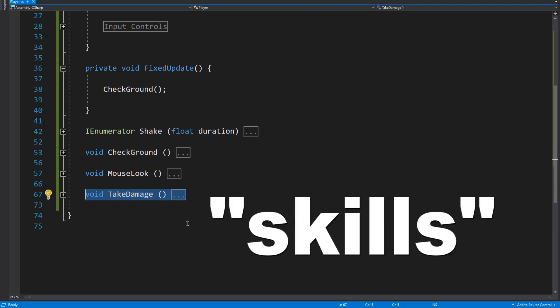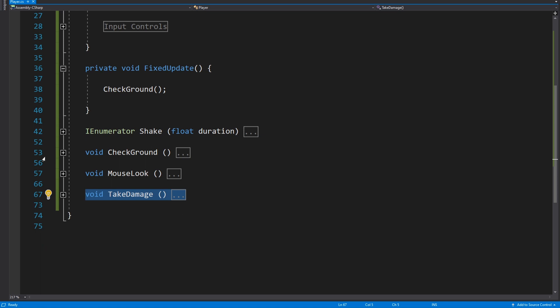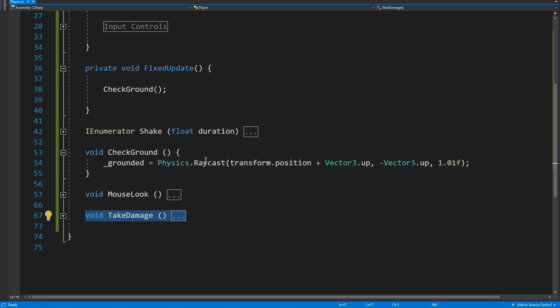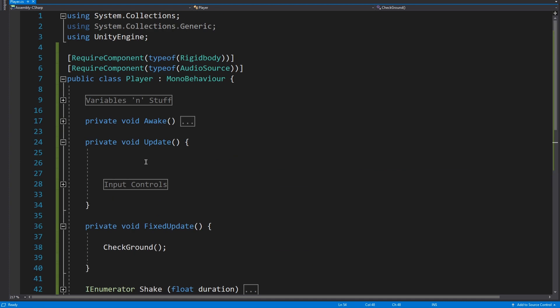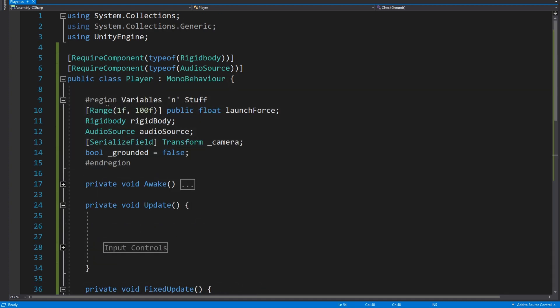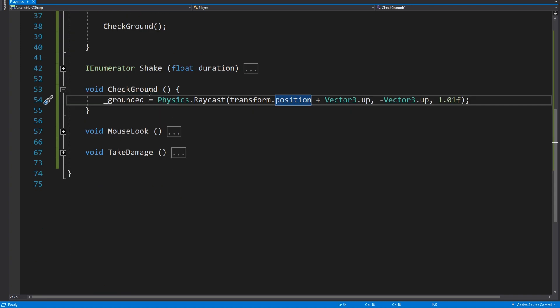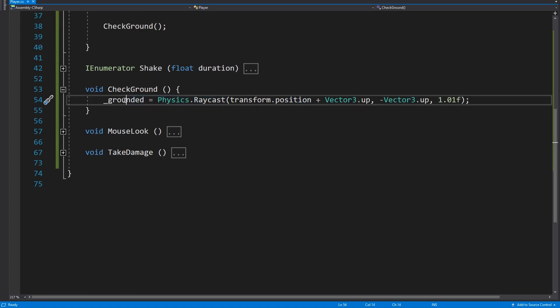And then finally there's the check ground, which at the minute it's just a raycast straight down and it sets a grounded bool which is up here hidden in this lot. So we're going to need to do some stuff in here later on, so that's why I've shown you this one.